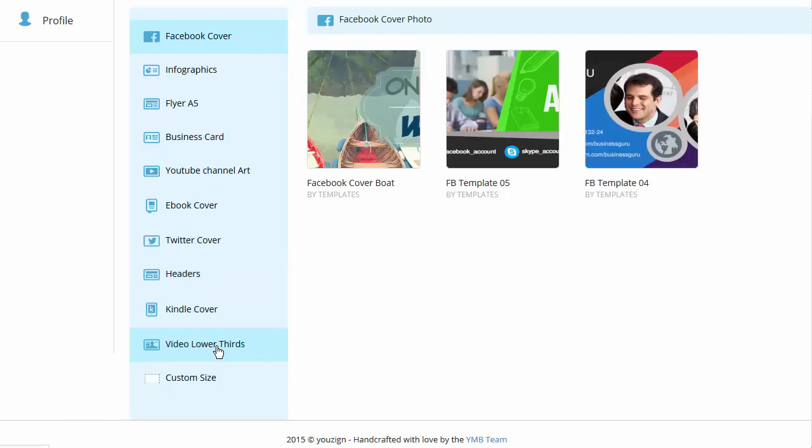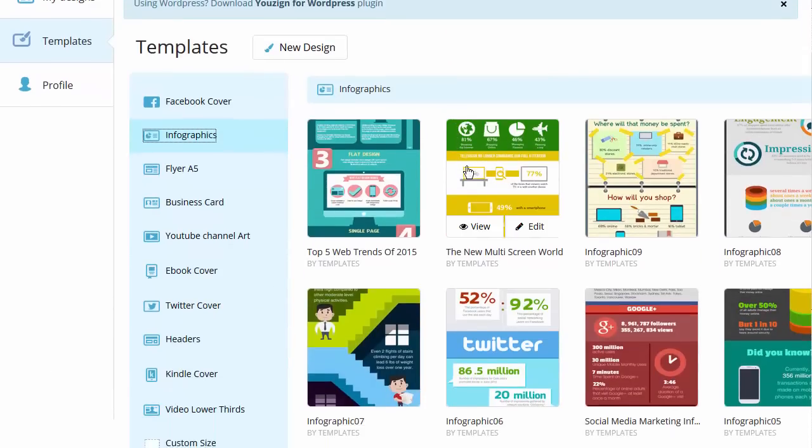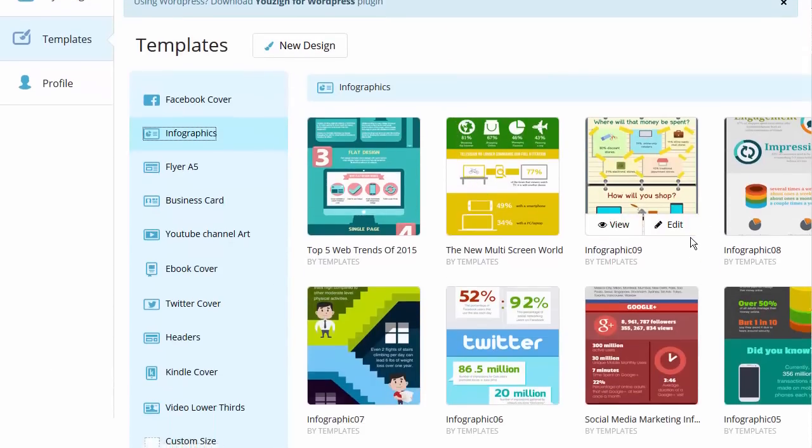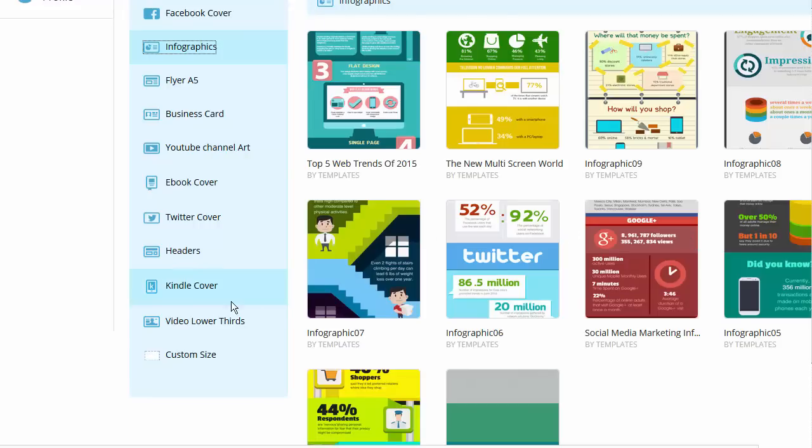overlays for your videos and of course you can start with the blank canvas. For example infographics if we look at, here's some templates which you can use as a starting point, lots and lots of cool stuff in there. And the one thing I wanted to just test out quickly was the video lower thirds.